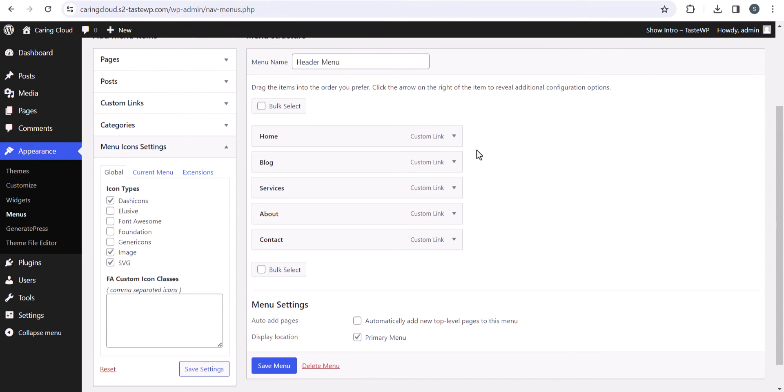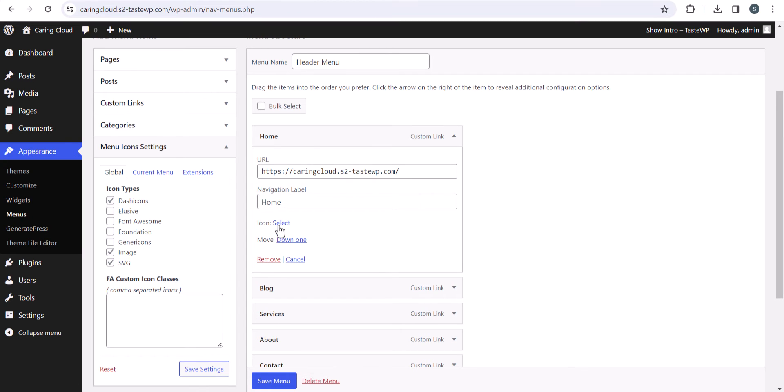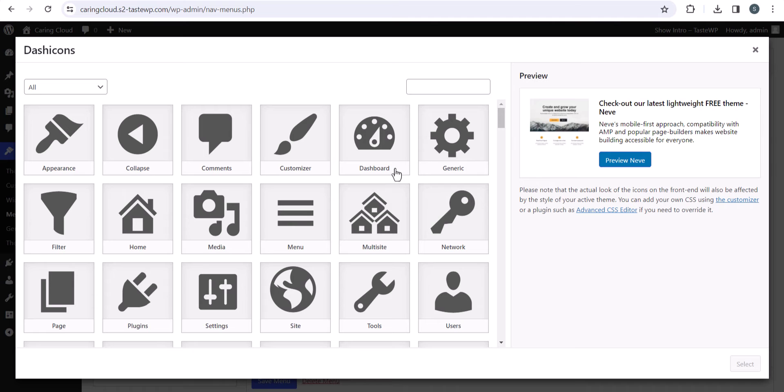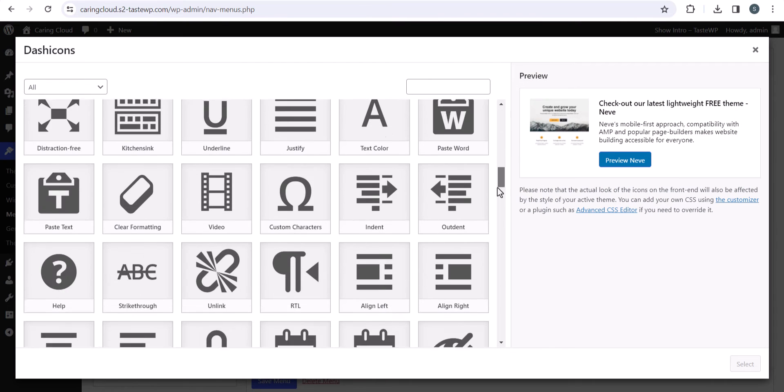After that, let's click on Home and you'll see an icon option. Let's click on select and here you'll see a lot of icons related to menus.